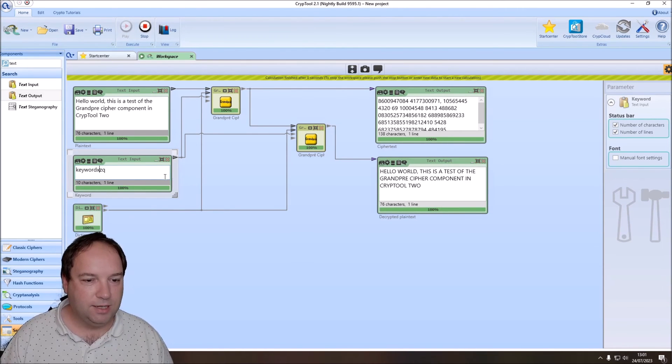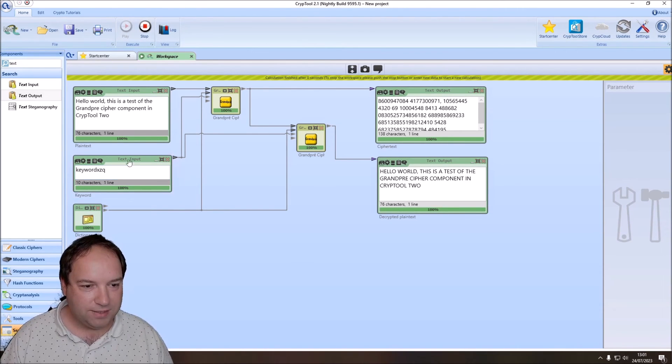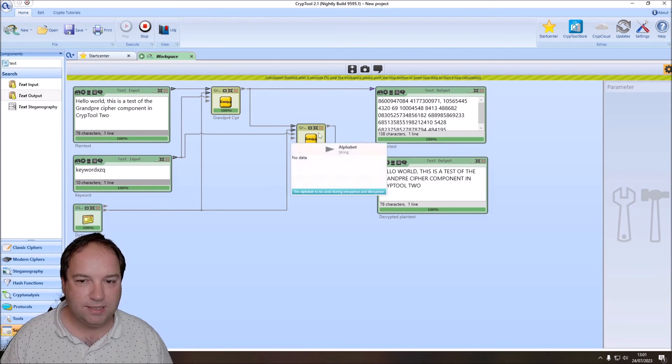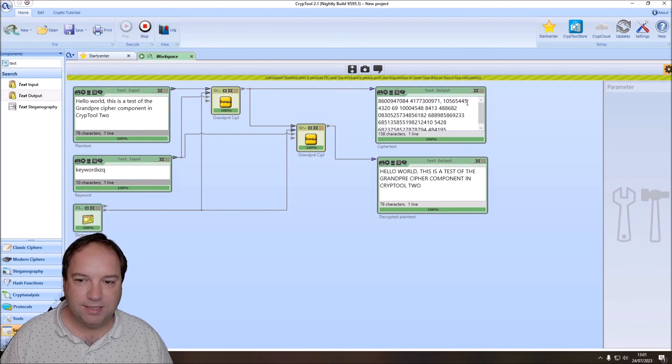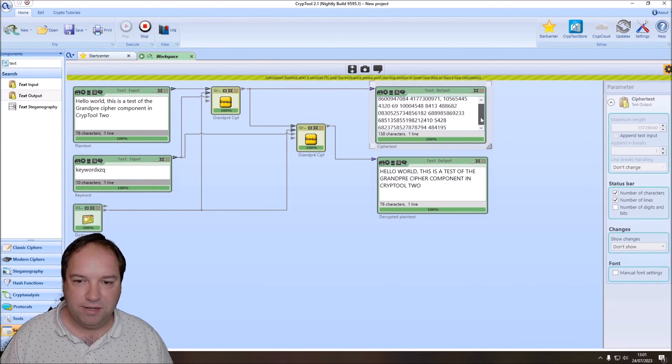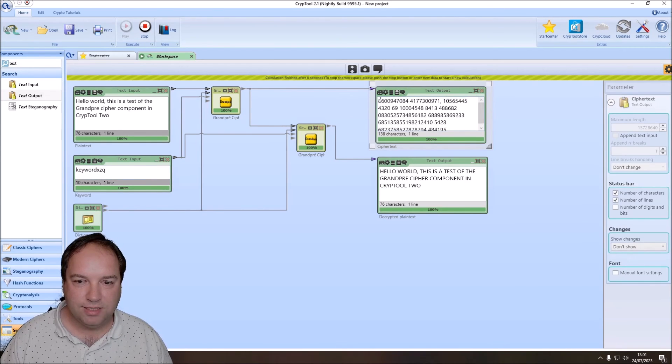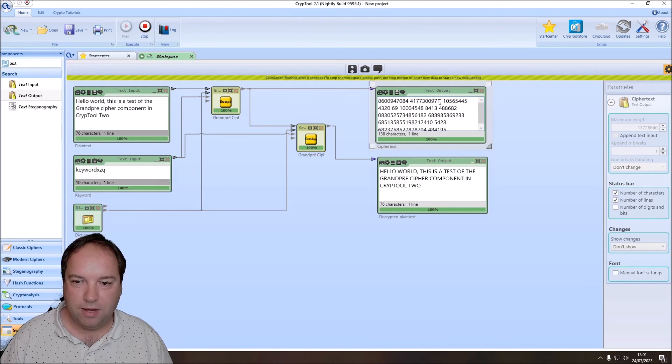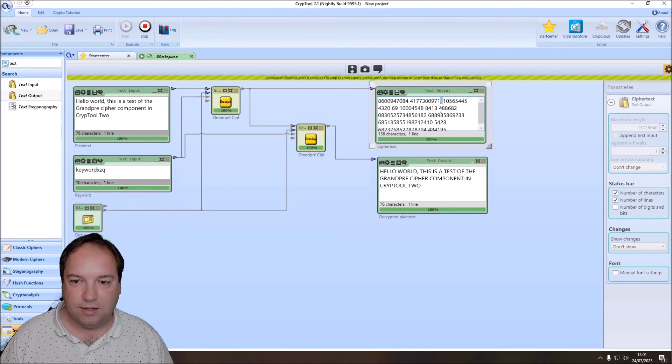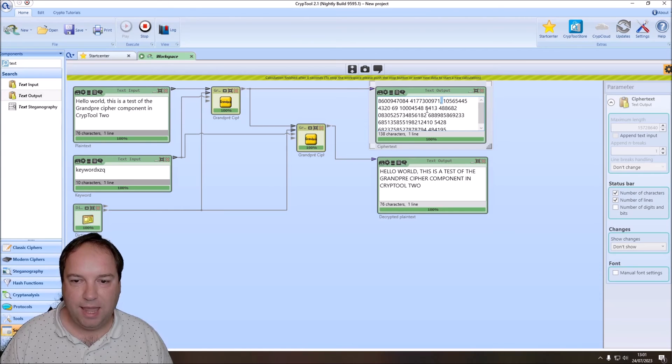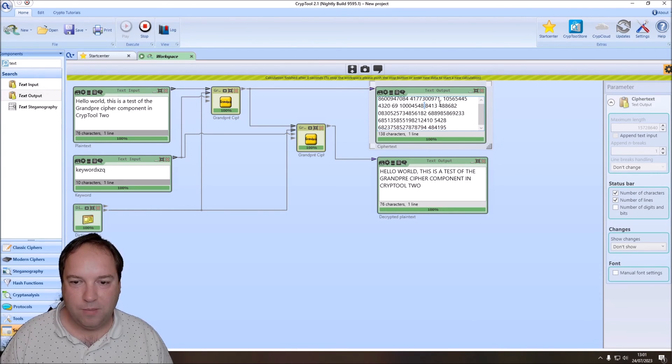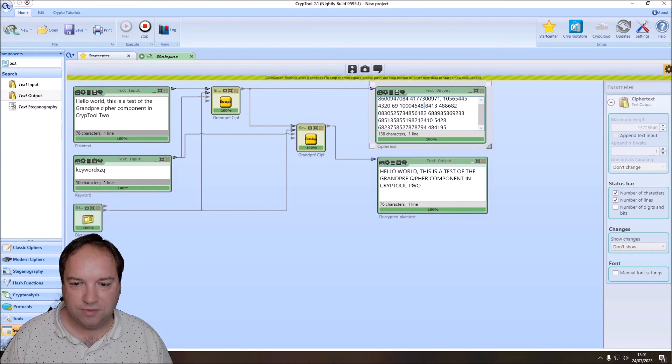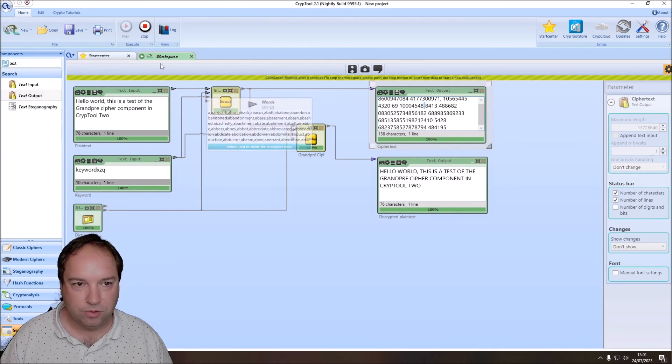Yeah, and our keyword is good enough. It selects words containing all the needed alphabet letters. Here you can see the ciphertext consisting of digits. The unknown symbols, so symbols that are not part of our plaintext alphabet, are just kept here unmodified like spaces, comma, and so on. And here we have the decryption. Hello world. This is a test of the Grandpré cipher component in CrypTool 2.